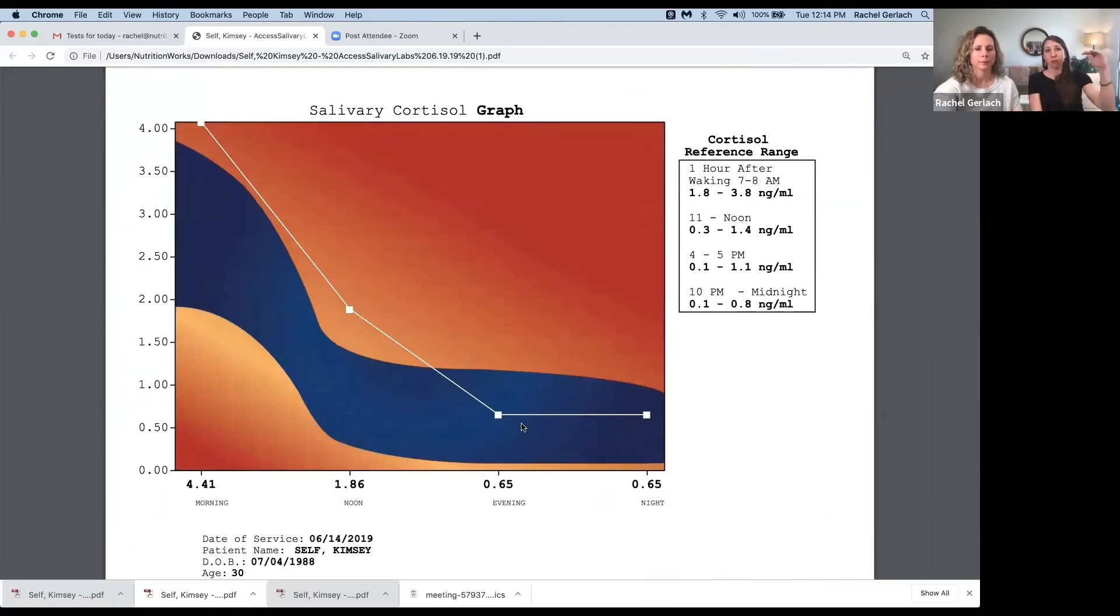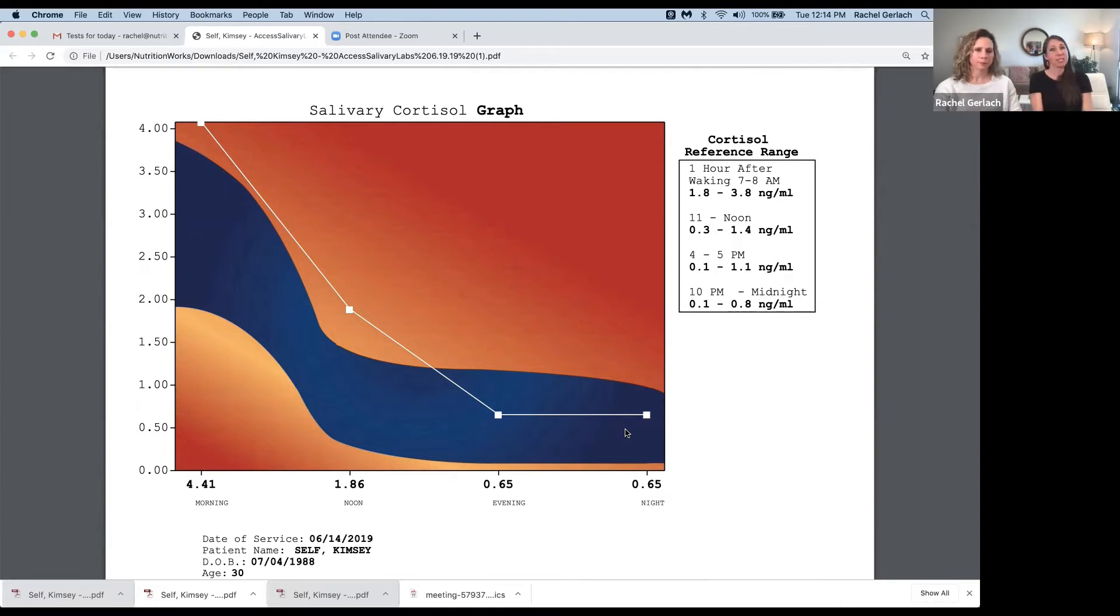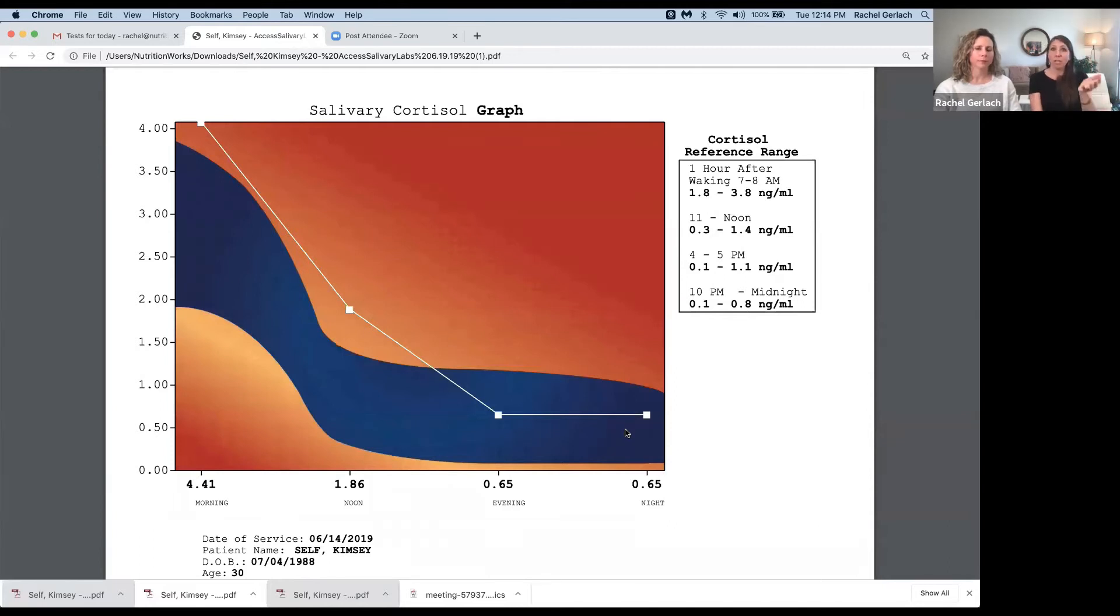This person would experience sometimes insomnia in the middle of the night. We start this reading in the morning, but we don't know when cortisol started rising. So her insomnia at 3, 4, 5 AM was most likely mediated by cortisol.